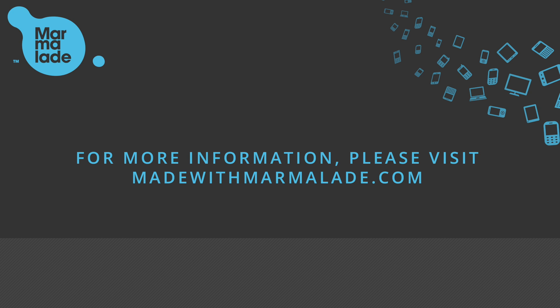And that's it. Hopefully that's given you a nice insight into Amazon ads and showed you how simple and quick it is to integrate. For more information, visit our website madewithmarmalade.com.